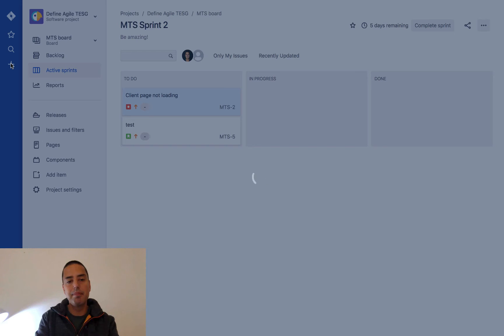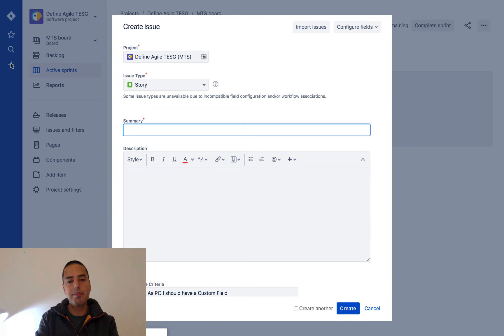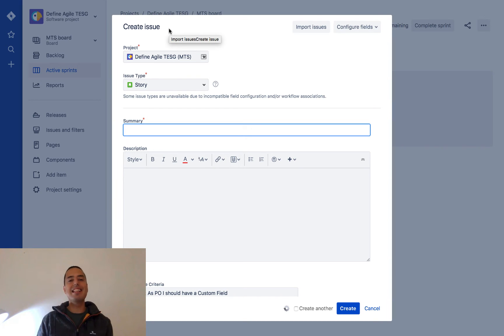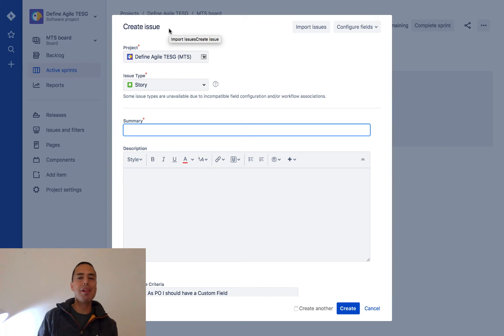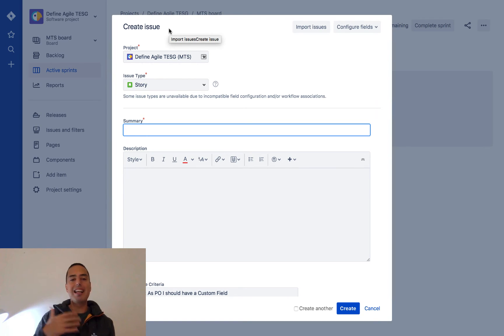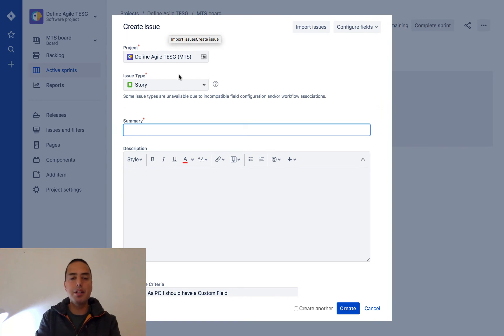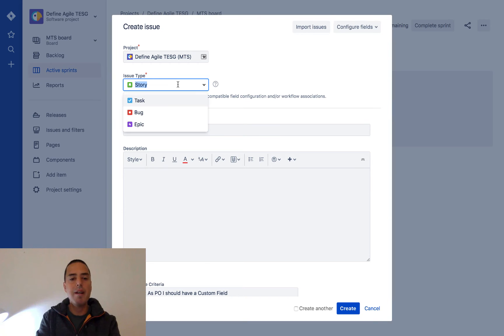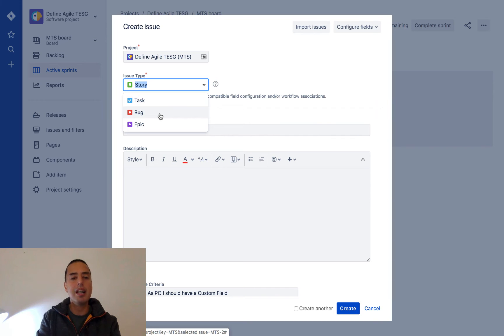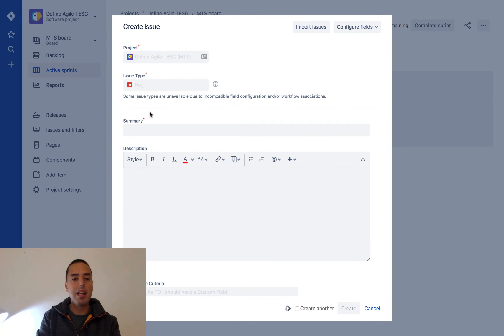Here it says create issue. A bug is a type of issue, which most people don't know when they start with JIRA. You are creating an issue, and your issue can be either story, task, bug, or epic. Today we're logging a bug, so we click on bug and our issue type becomes bug. Then we need to provide a summary - what is this issue